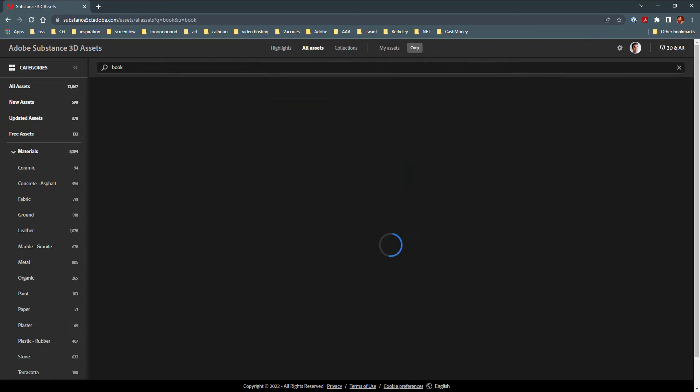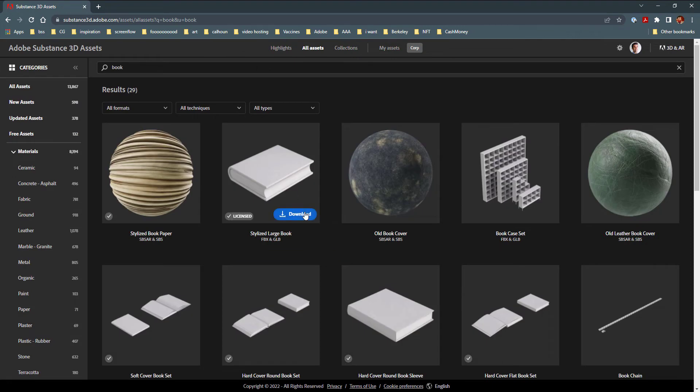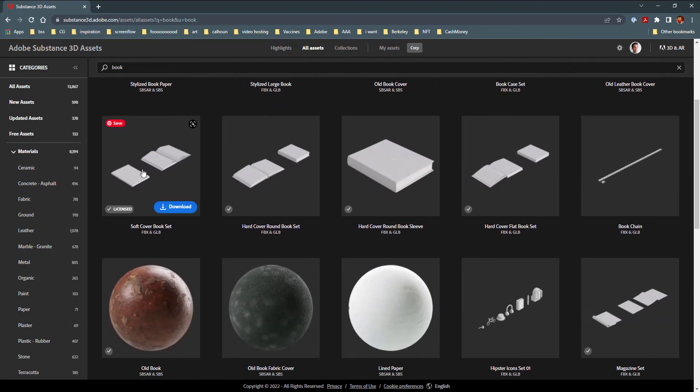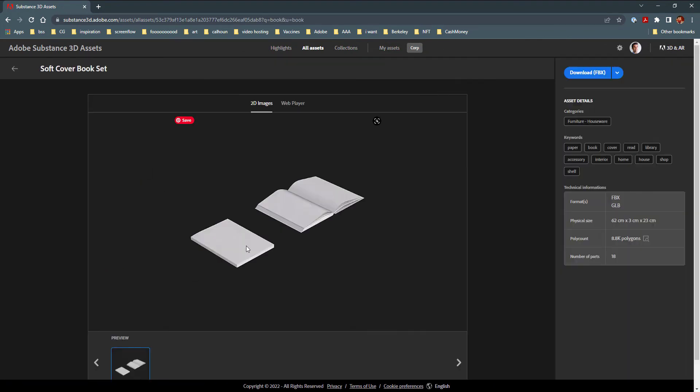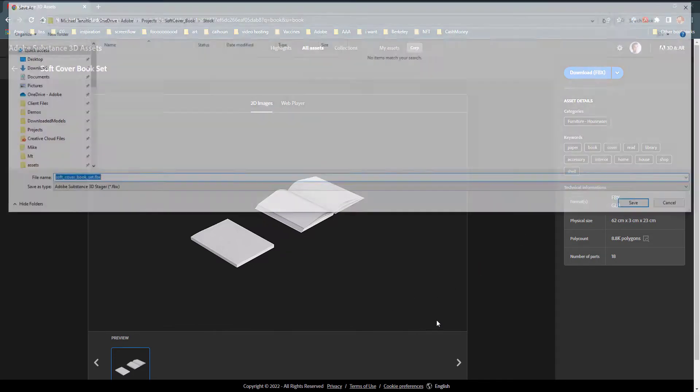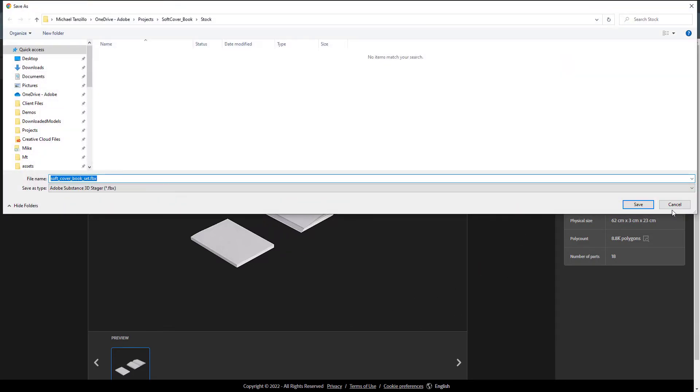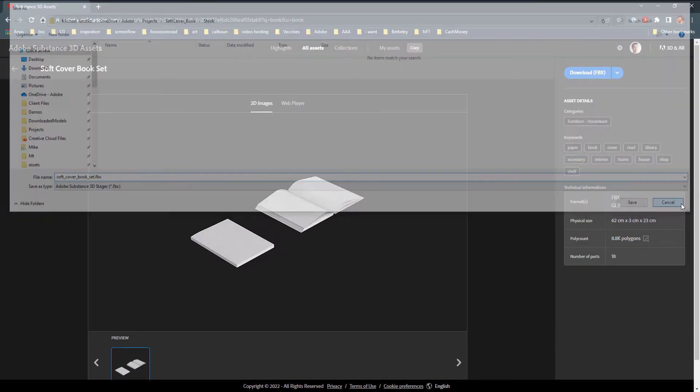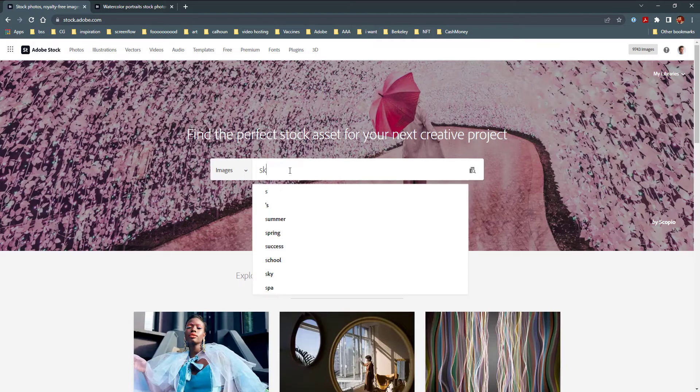Let's begin by gathering our assets. First, we need our notebook. For that, we are going to head over to the Substance 3D Asset Library and download the FBX file. For the 2D elements, let's check out Adobe Stock.